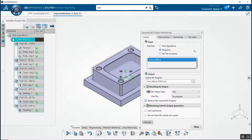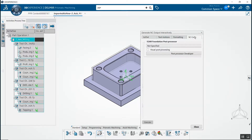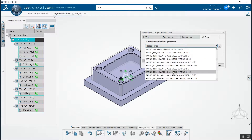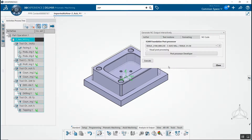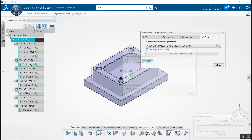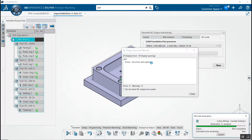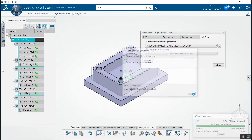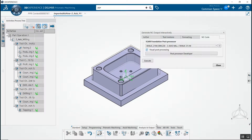Name your NC code file. Now go to the NC code tab. There are two ways to generate your code: by clicking execute without checking visual post-processing, you'll run in progress mode; by clicking visual post-processing, you'll run in full mode. Choose your option and click execute.